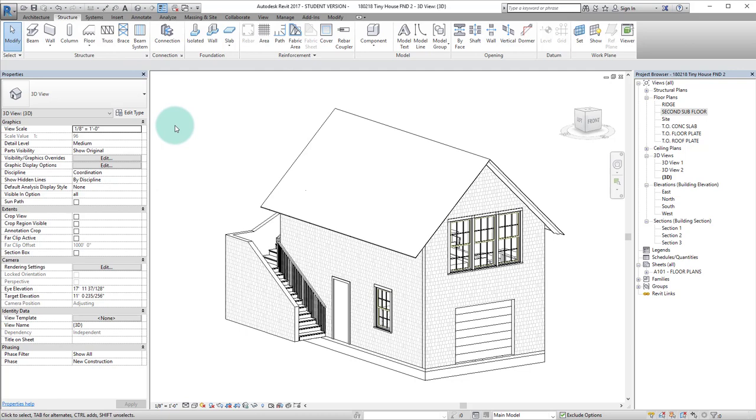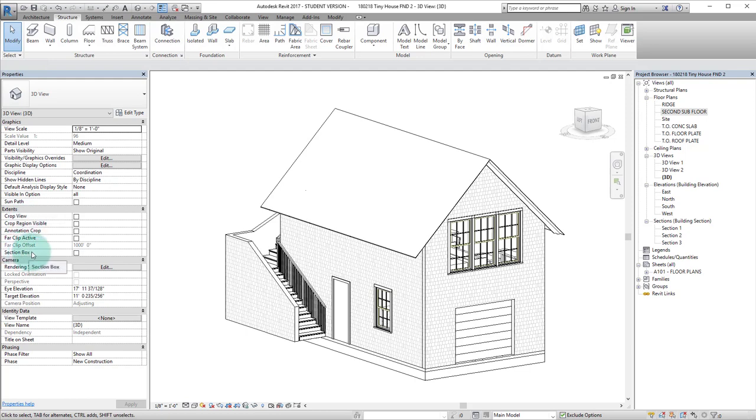Once we're in this view, if you look at the properties panel, you can see under extents there's an option for section box.